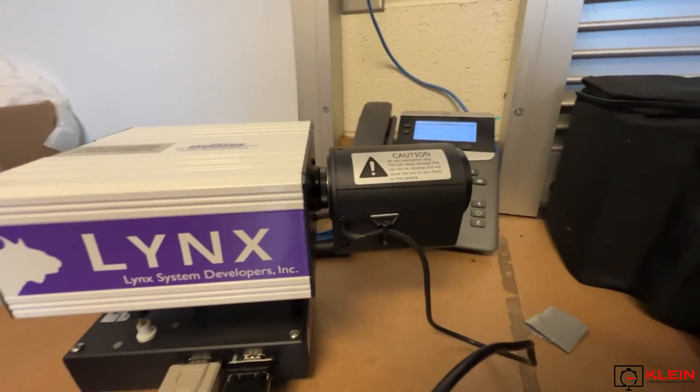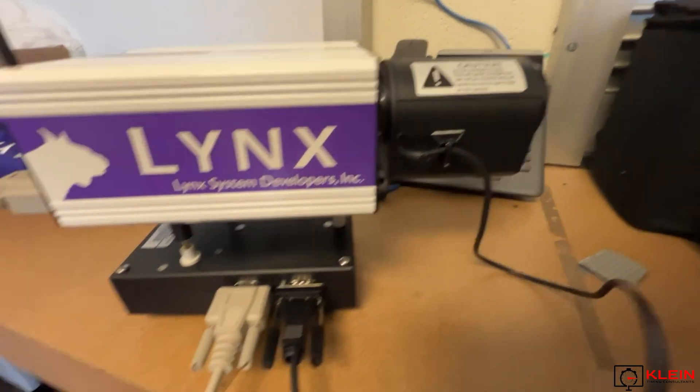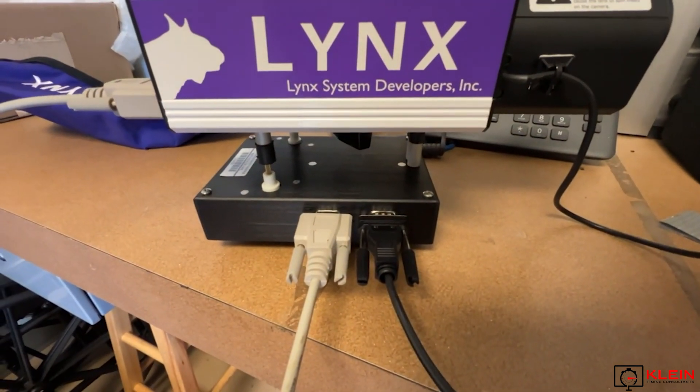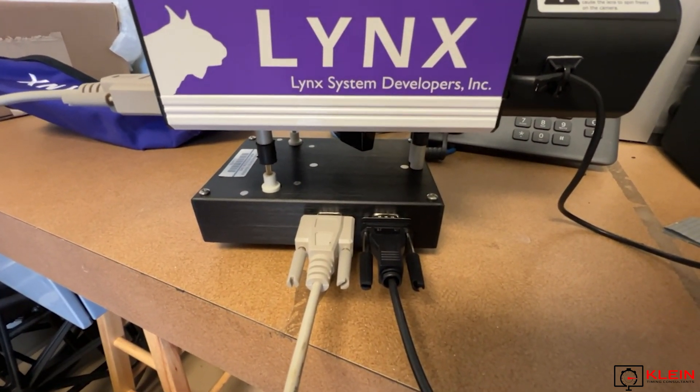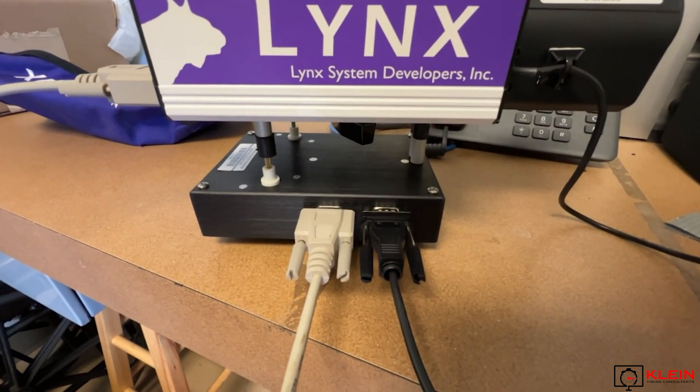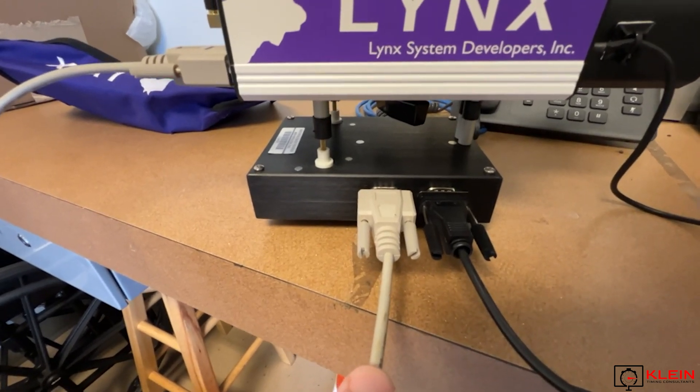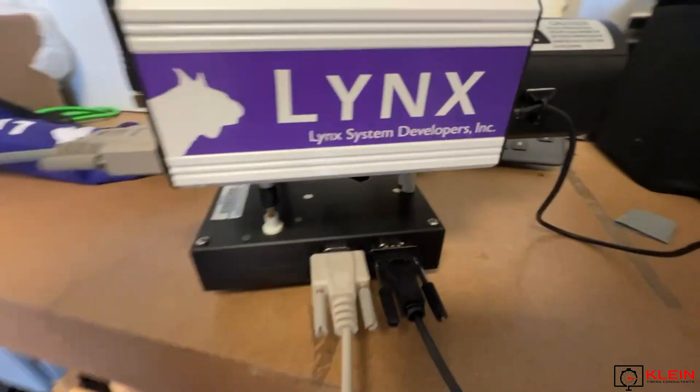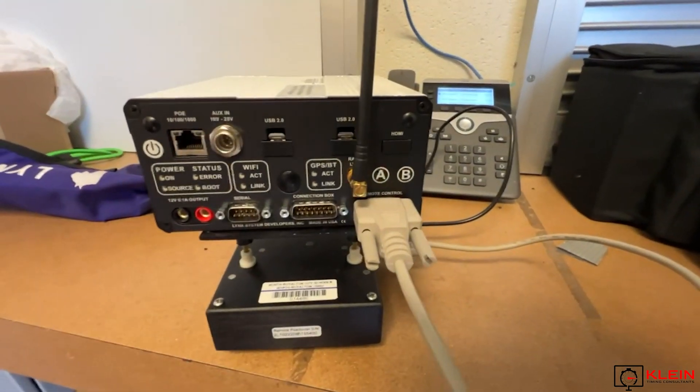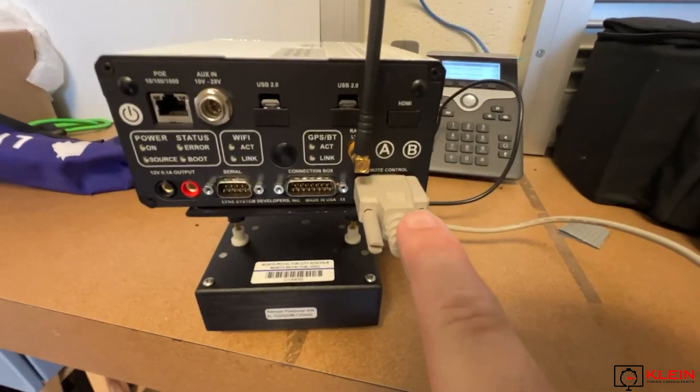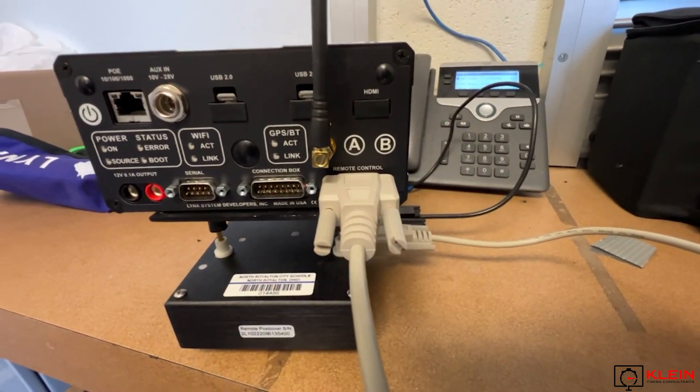Then, since we have a remote lens, that goes under the first port on the remote positioner. We have the gray cable that goes from the remote positioner to the back of the camera at the remote control port.